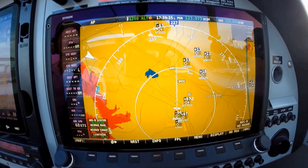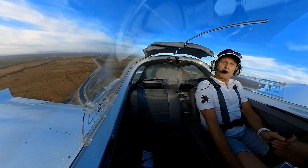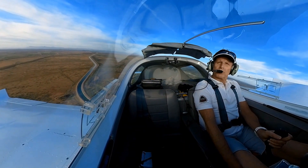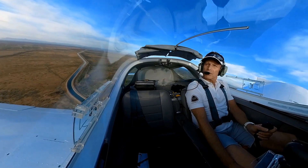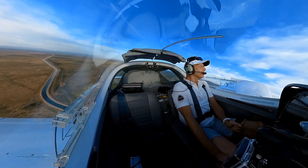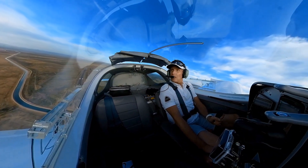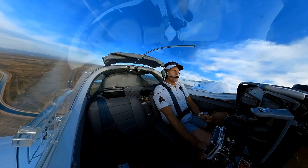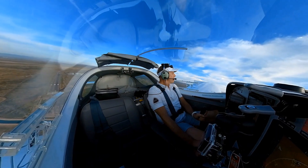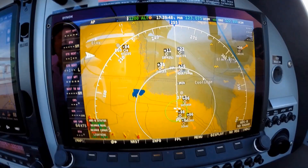Coolidge traffic, lights 476 turning right crosswind, party in the area to the north west. Coolidge traffic, aviator 42 is on final.